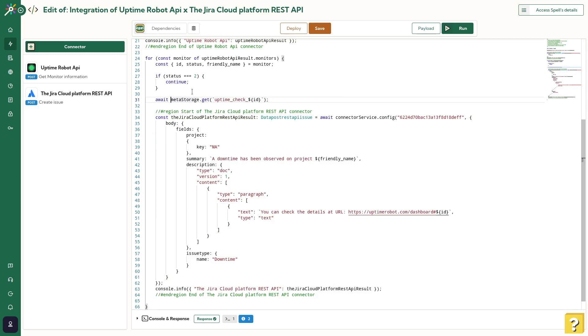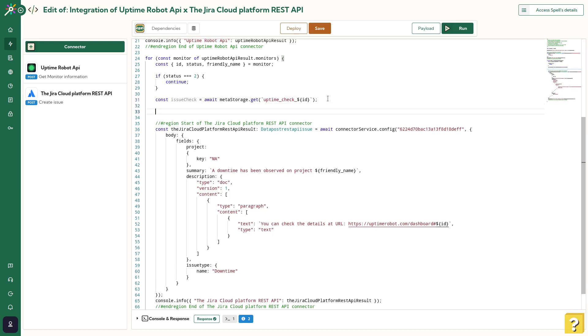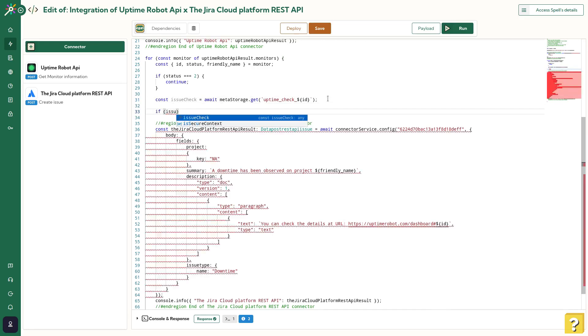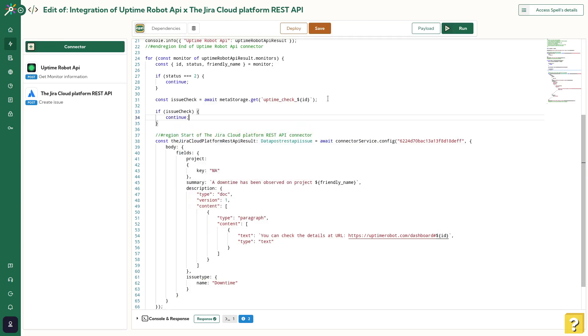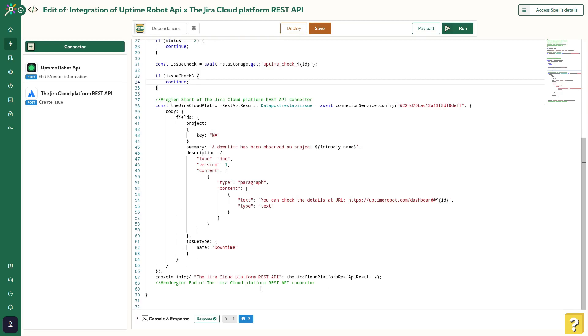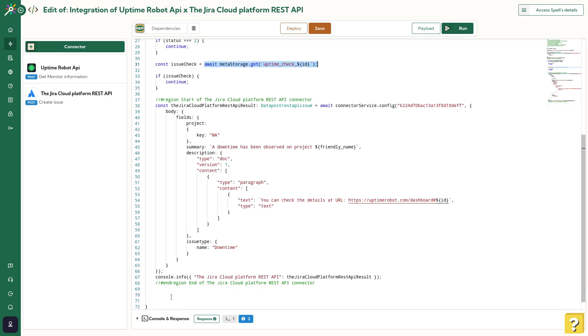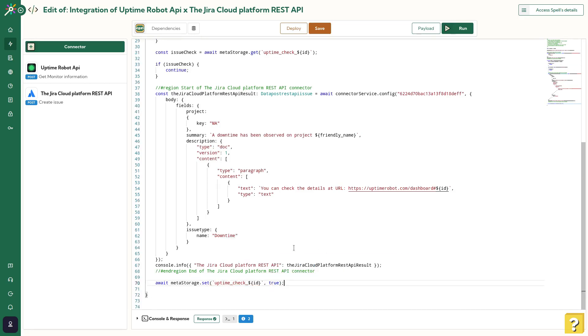Let's add the get method for MetaStorage and use the Uptime Robot Monitor's ID as a parameter. Now, I will store the value inside a variable. Now, I'll add a condition to skip the execution with a continue if the value exists. Finally, I'll add after the JIRA's request a set method using MetaStorage. Using the same key, I'll set the value to true. That will be enough to prevent any duplicated execution.